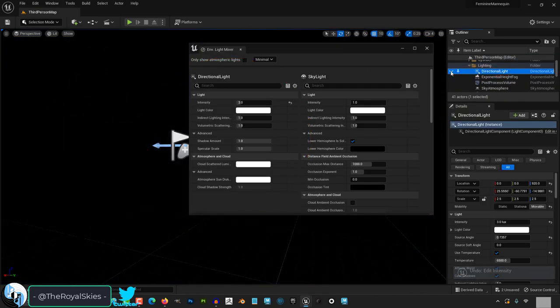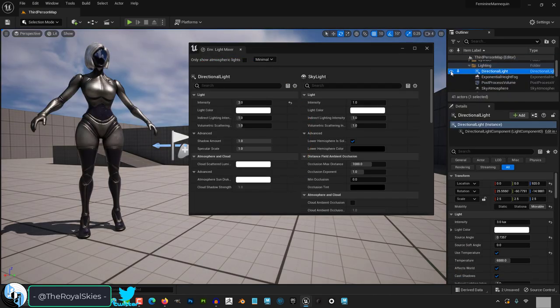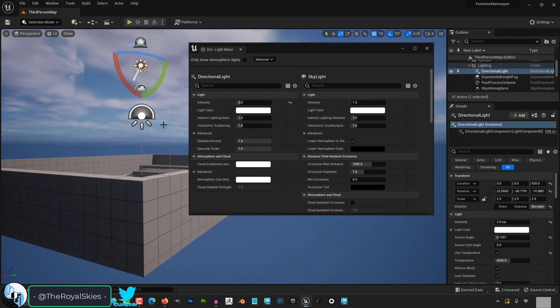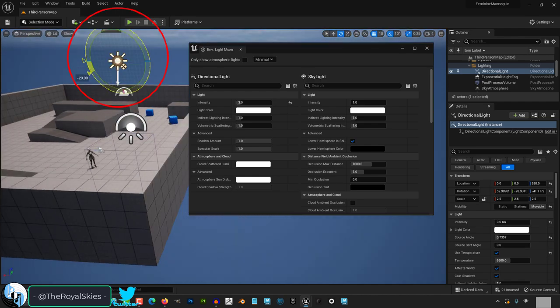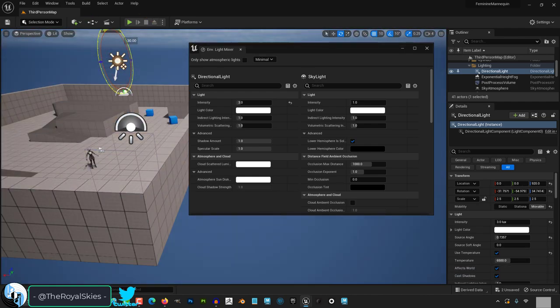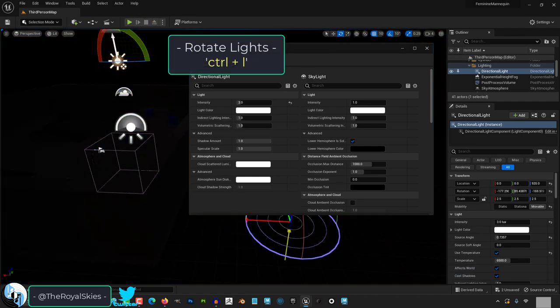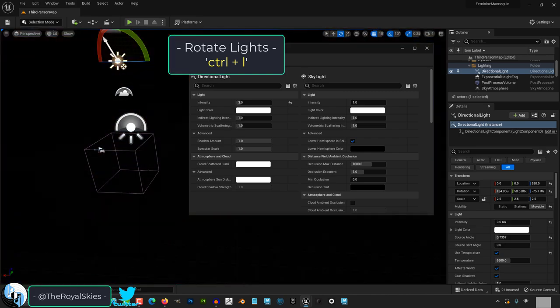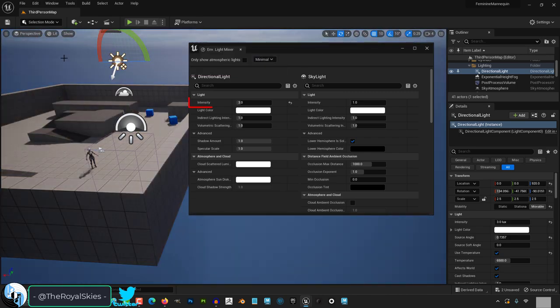Directional lights are the main lights. They point in a direction. You can manually rotate them with the gizmo or you can hold Ctrl+L and move the mouse around to drag them manually.